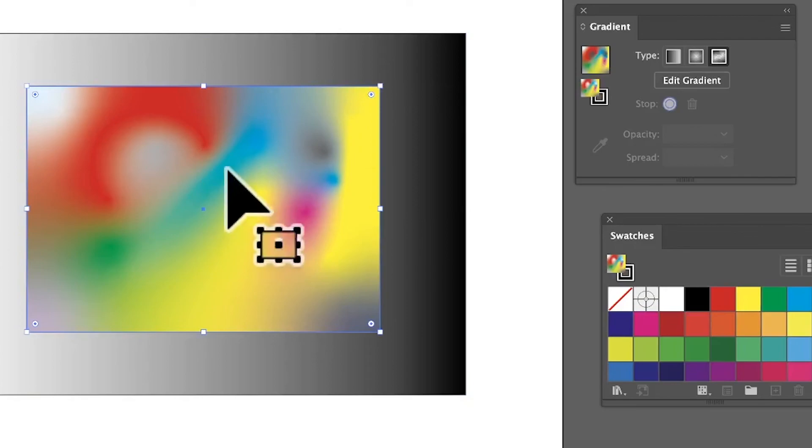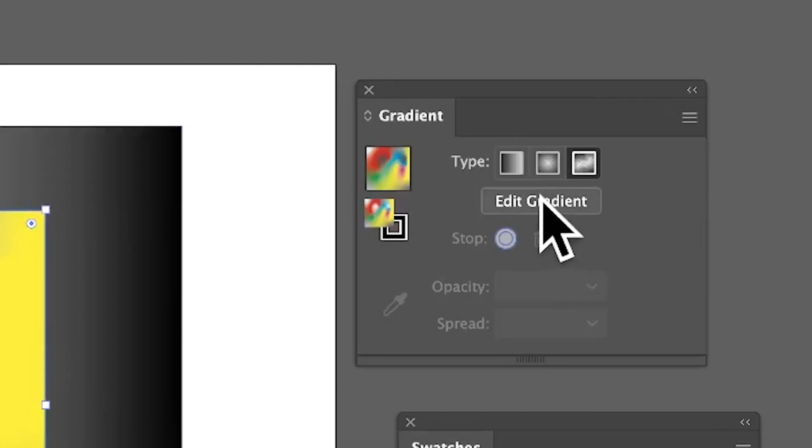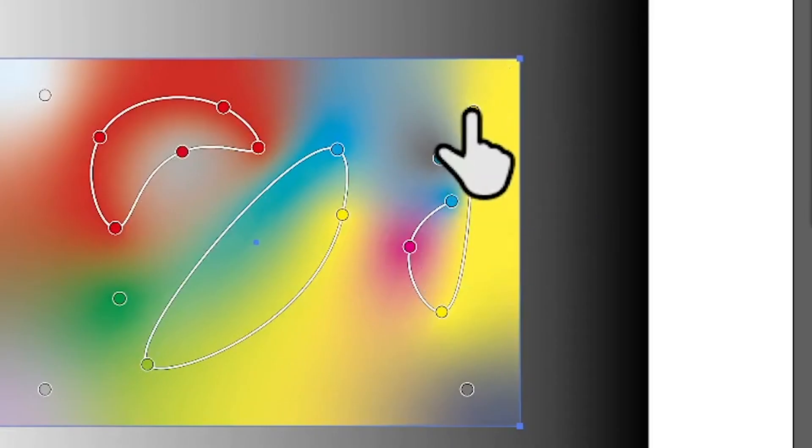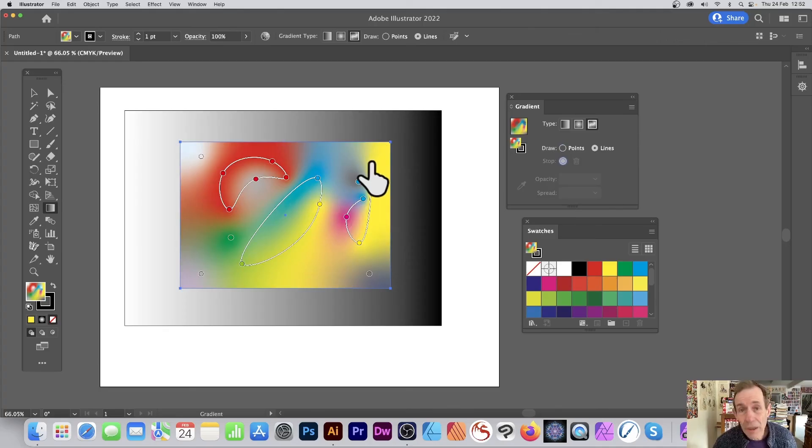If you've been doing some other work and you come back to the gradient, how to edit it again? Go over to the gradient panel, click edit gradient, and then you can see all the points, lines, etc. Hope you found this of interest. Thank you.